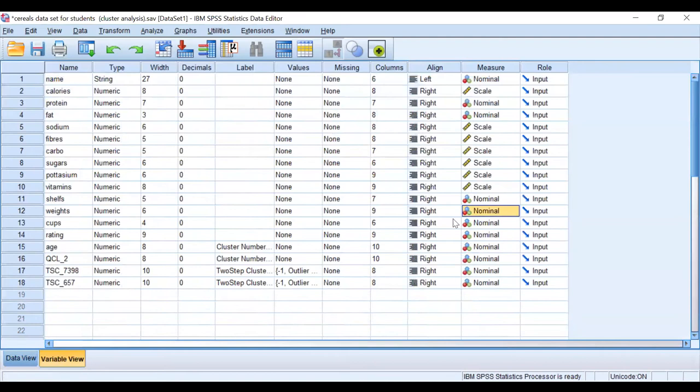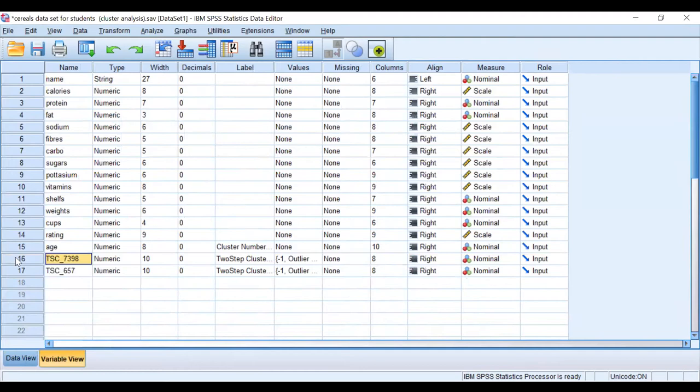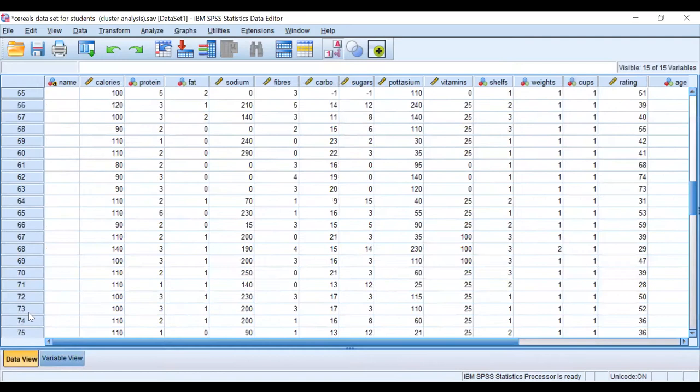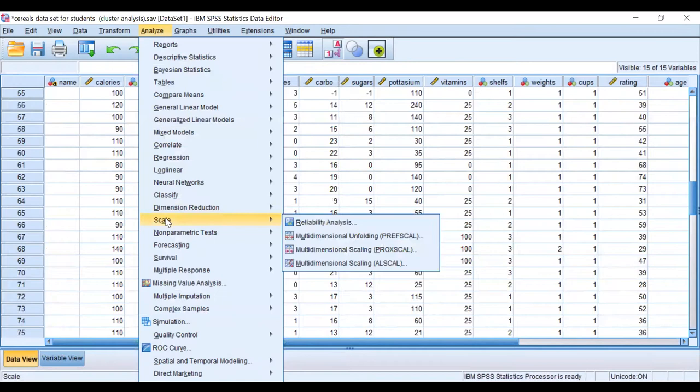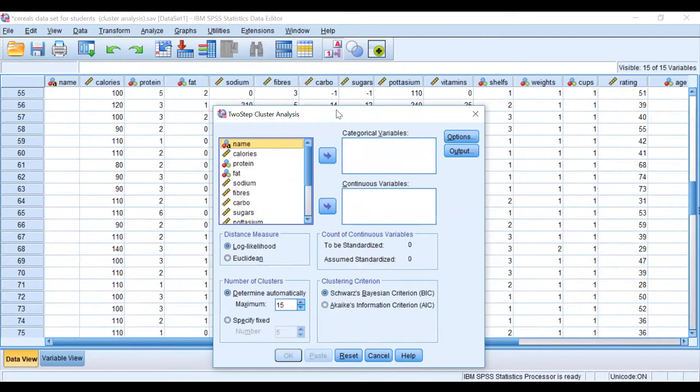Weights is categorical, so I'm going to clear them. I right-click and clear. I've done two-step analysis before, so that's why I right-click and clear. So this is what we have. I want to now conduct two-step analysis, so I go to Analyze, Classify, and Two-Step Cluster.